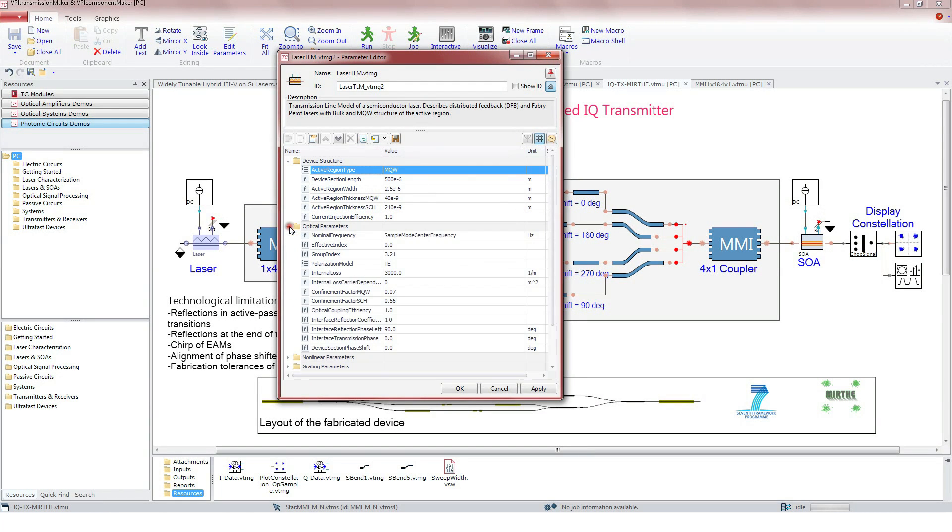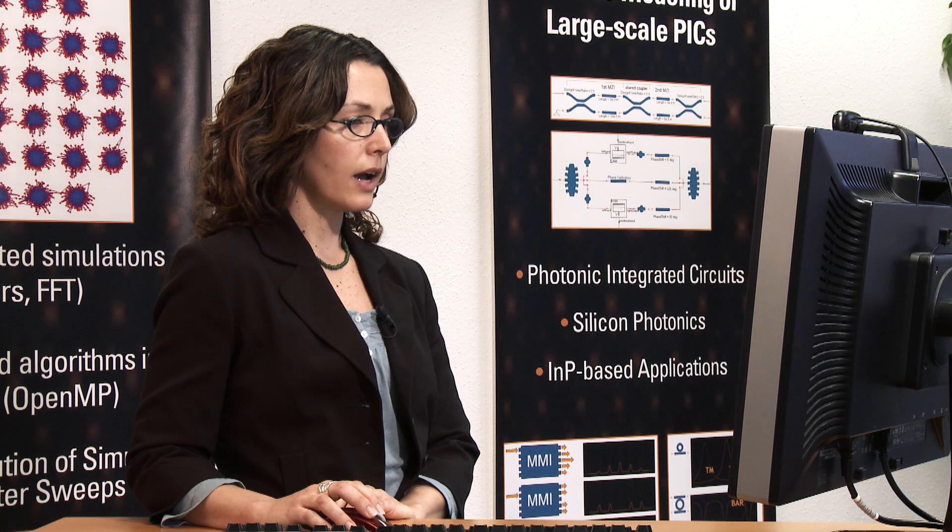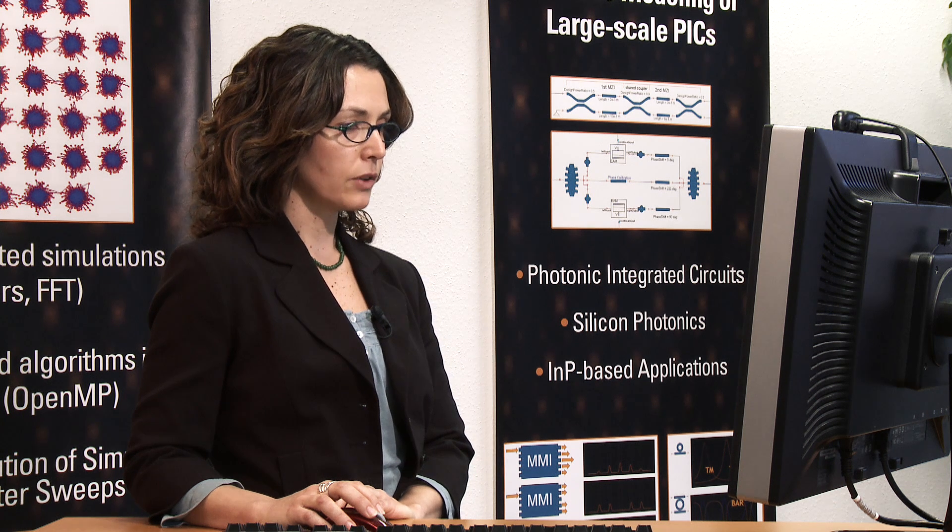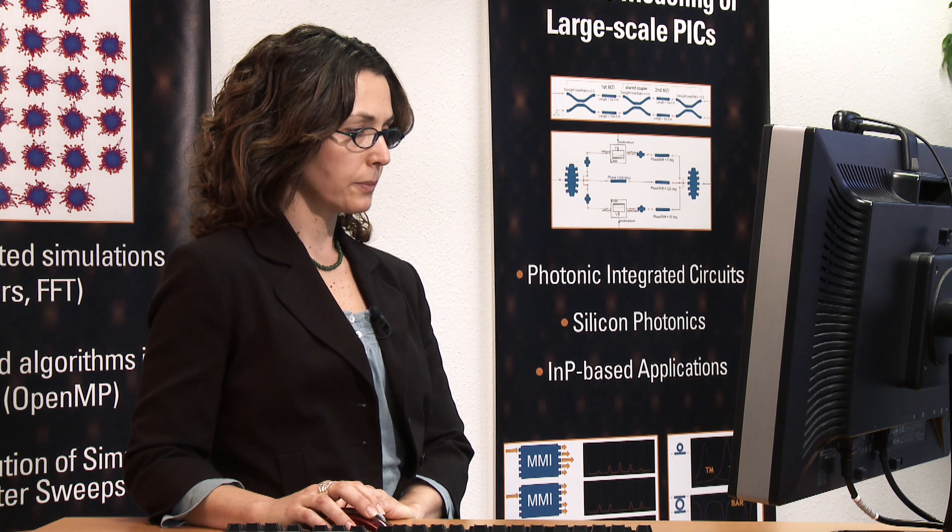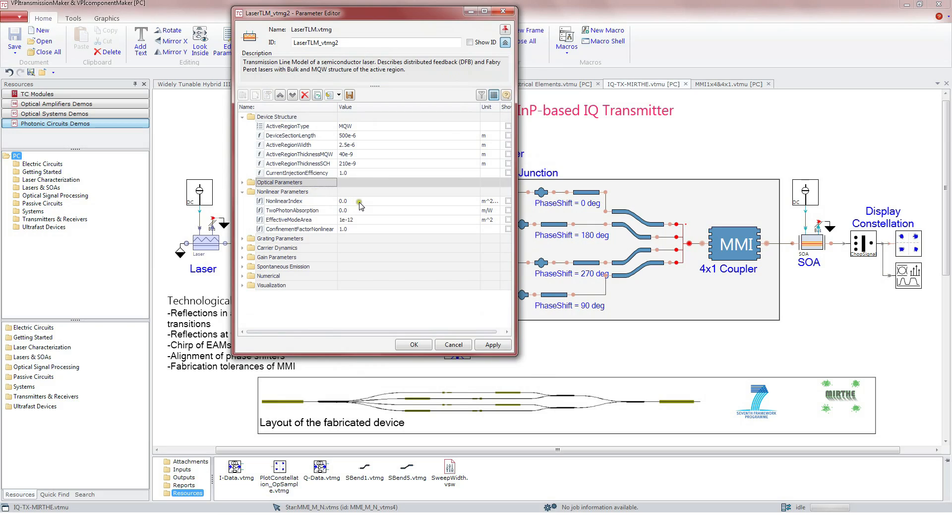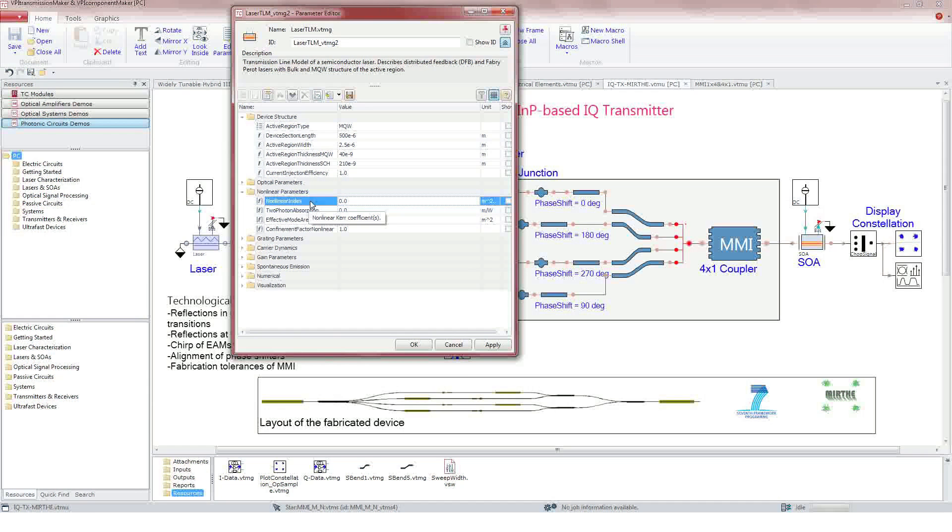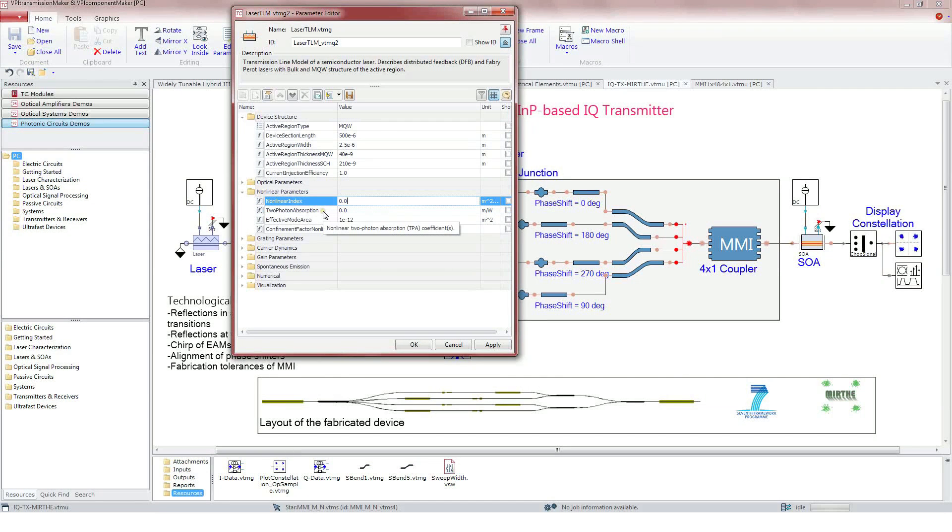In optical parameters, the main ones are the reflection at the facets and group and effective indices, which will define the type of material used. In non-linear parameters, it is possible to define the Kerr effect through the non-linear index and the two-photon absorption effect.